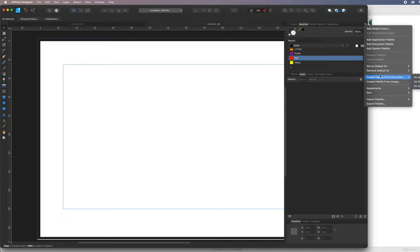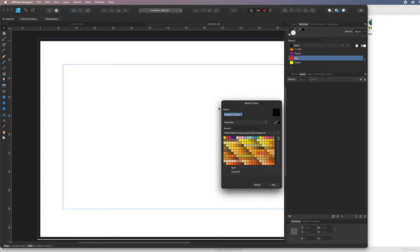I'm going to start from scratch with swatches and click 'Add Global Color.' Global colors are really useful because whenever you change one, it updates everything that uses it. You might want to change one color to save having only two or three colors — it will globally change everything, so it's a safe way of working. So global colors here, and I'll browse through the swatch colors.